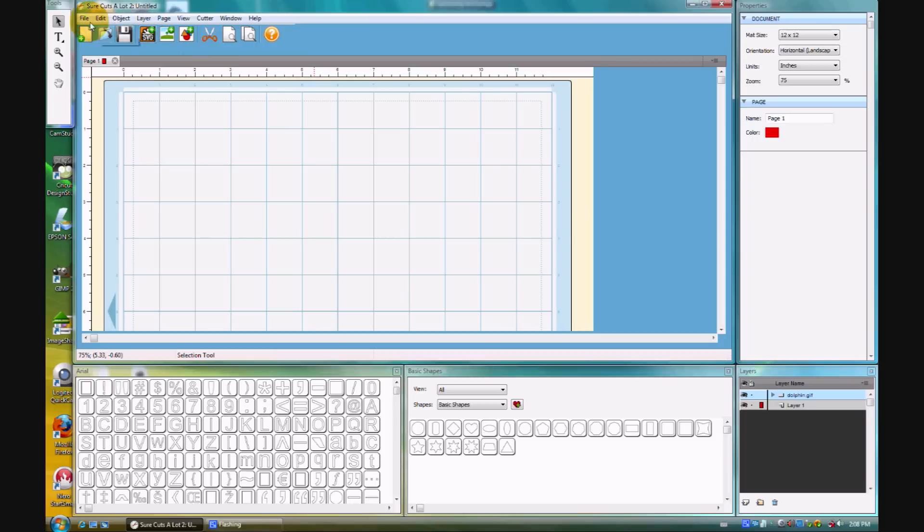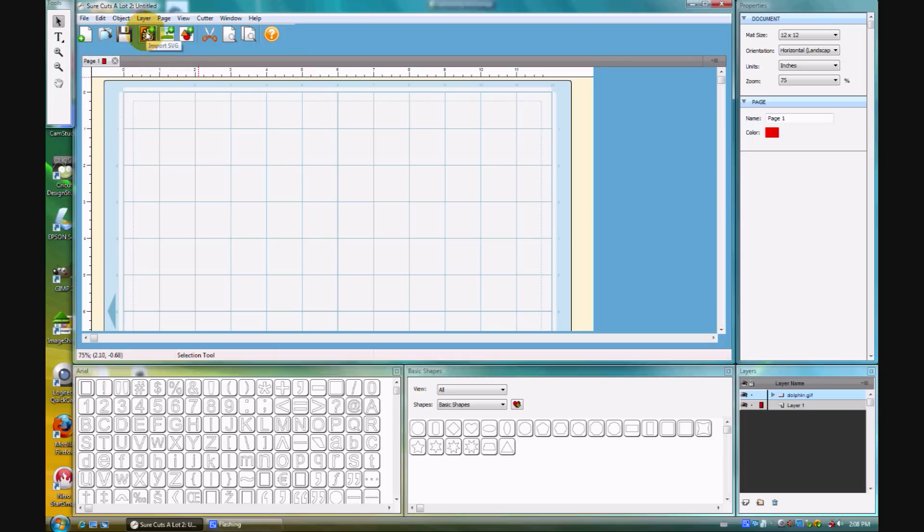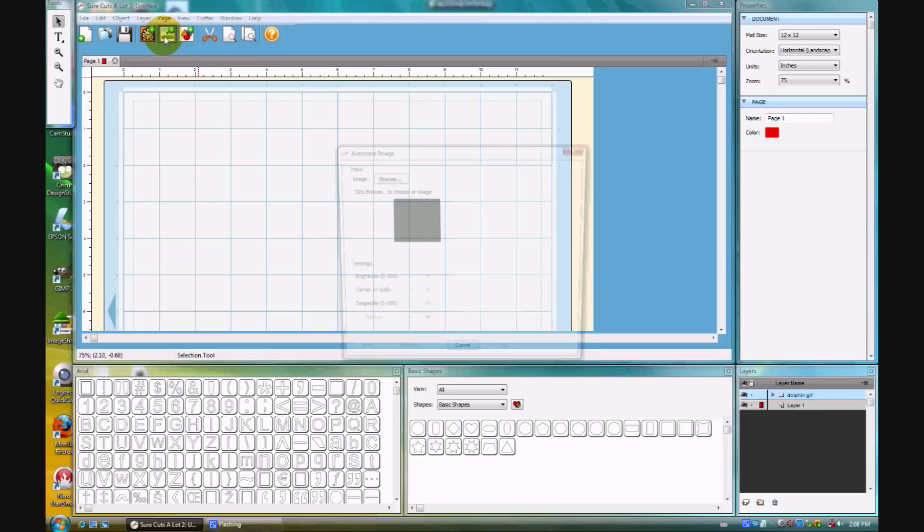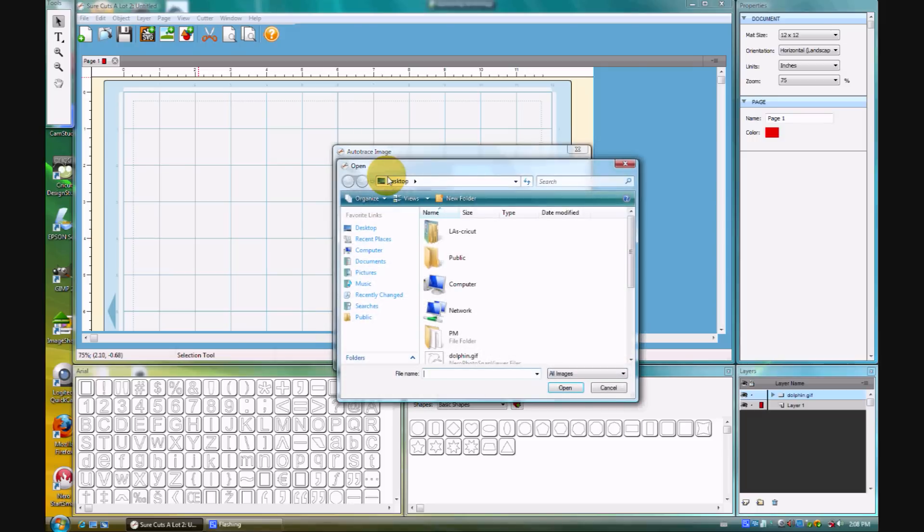Import SVG - I think we used to have to go File, Import SVG - now there's a little quick button. The next one over, Trace Image, I'm going to click that, and it gives you a little pop-up dialog box. You're going to browse for the image,